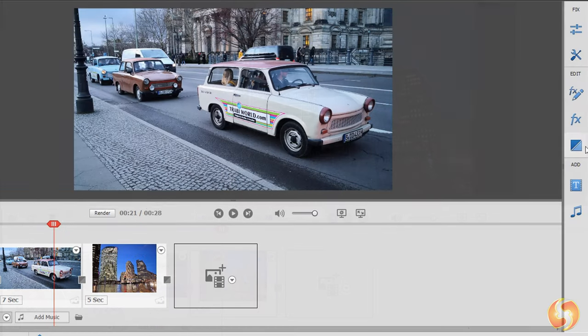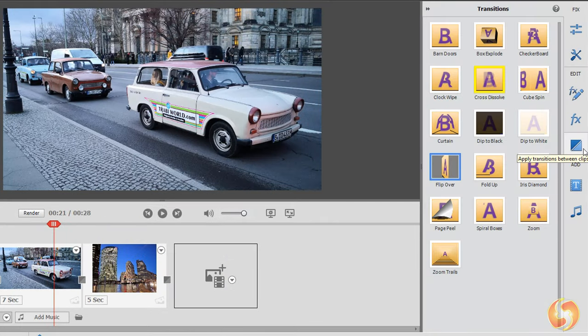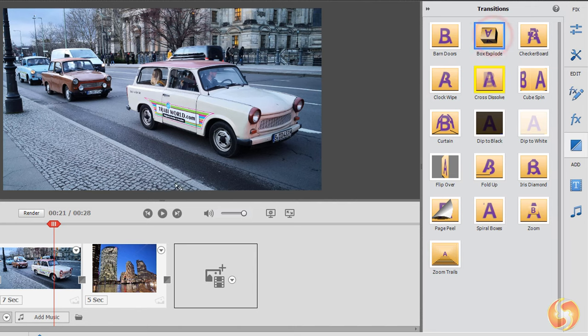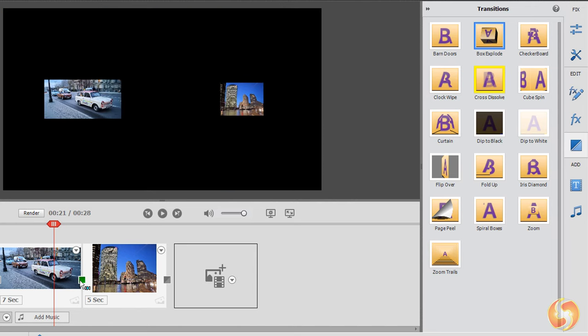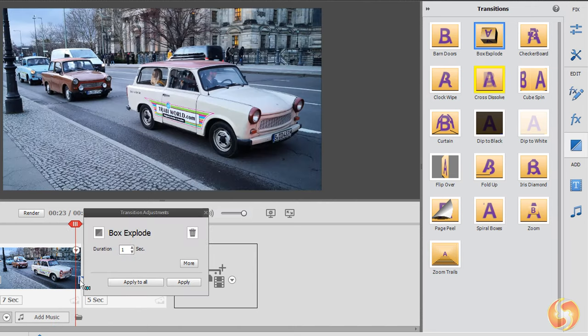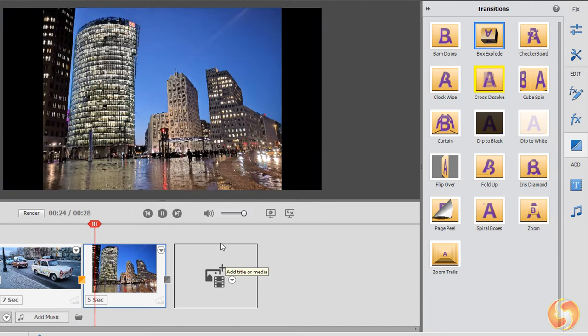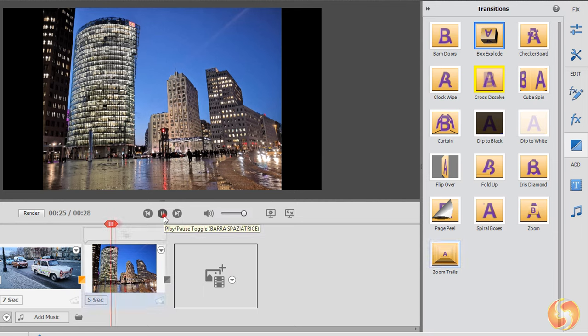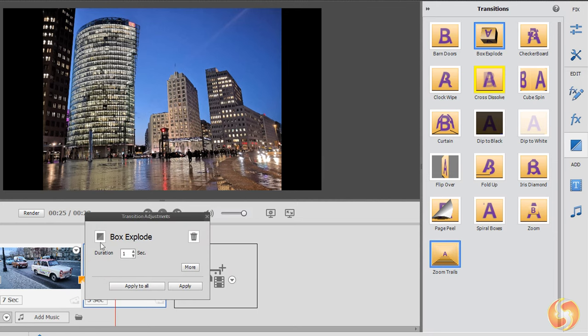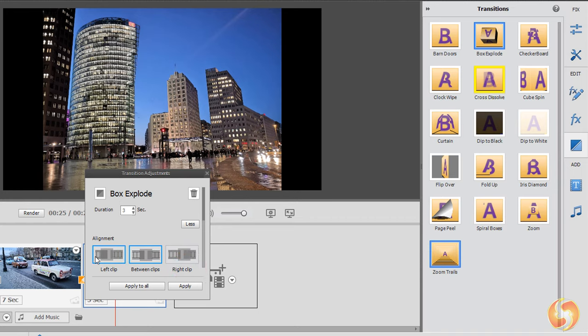To apply other visual transitions you can drag and drop any from the Transitions panel in between two media clips. You can click on it to change its duration, placement and properties.